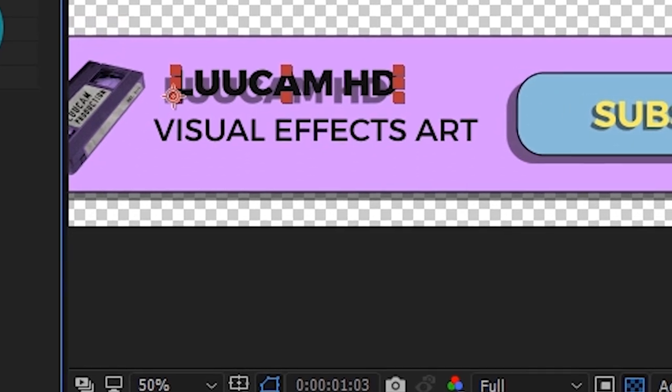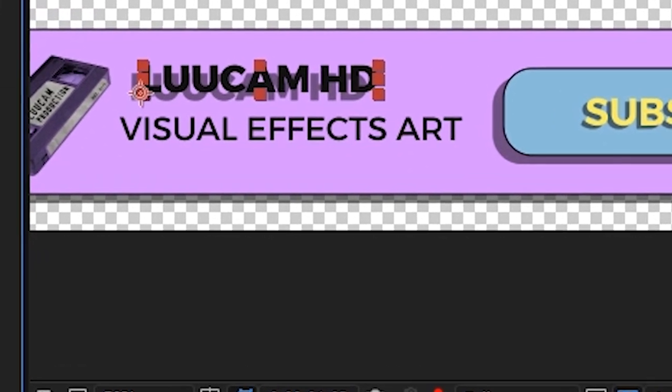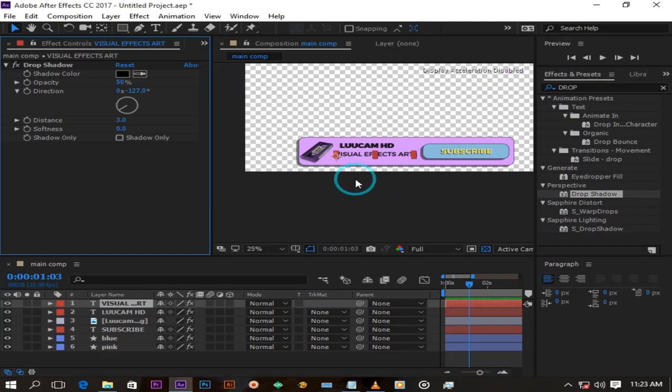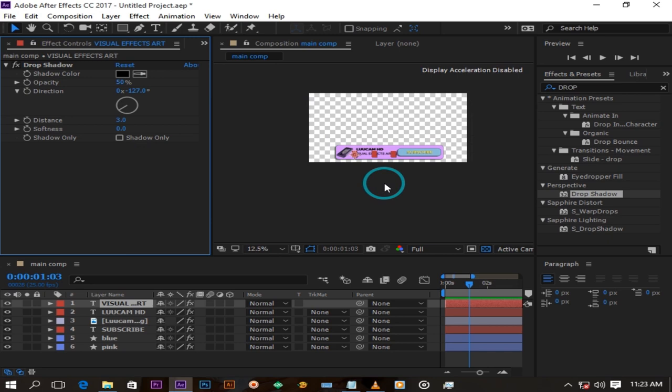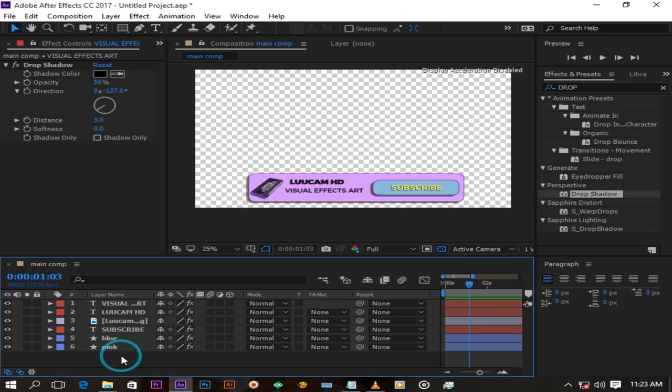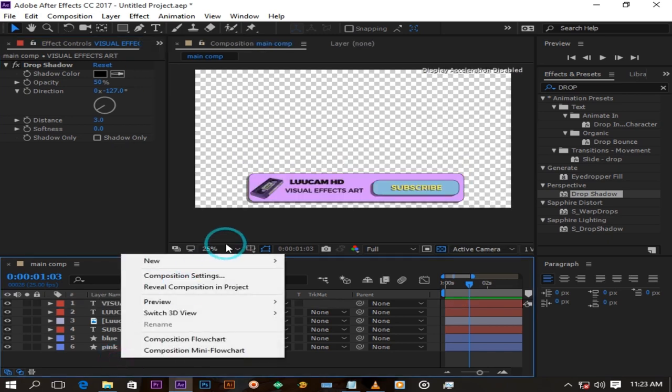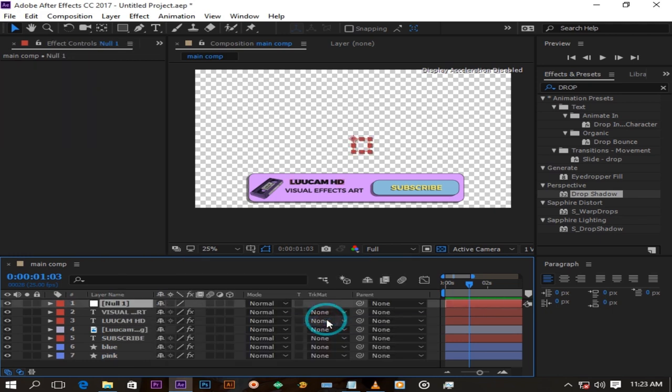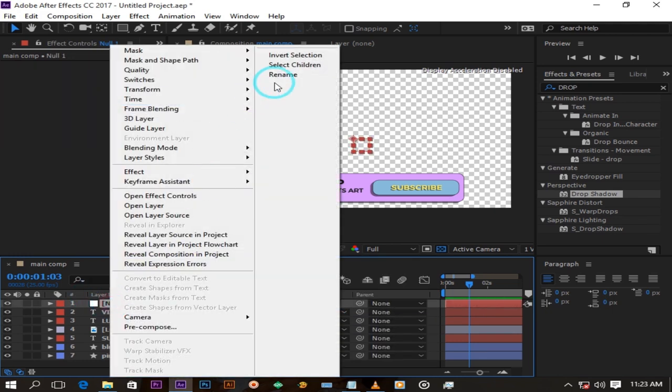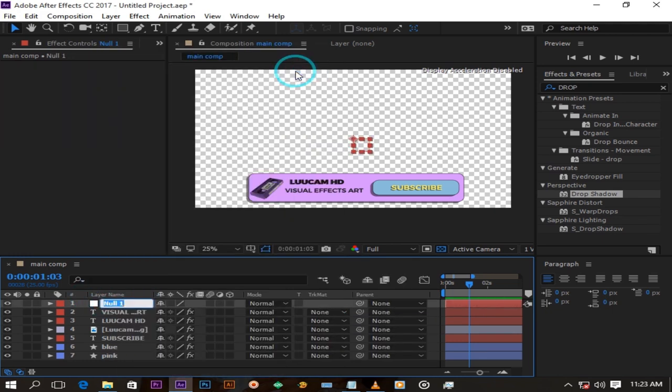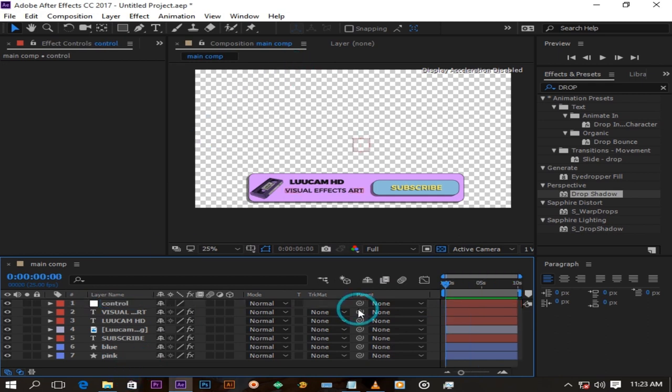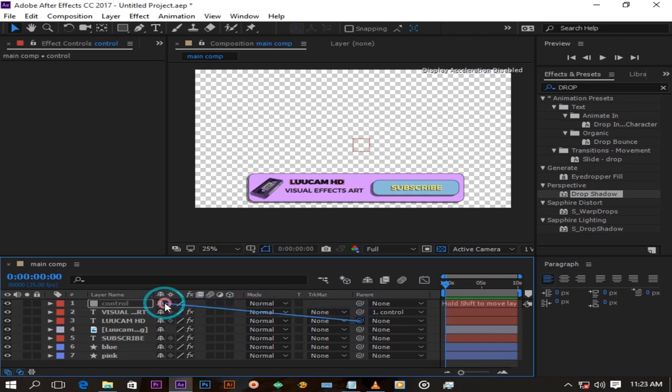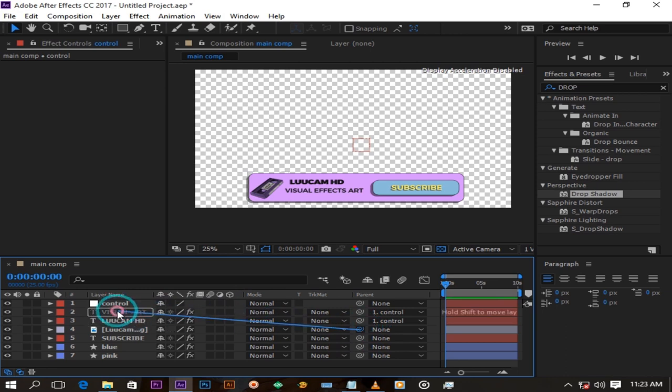This gives our design a bit of depth. Now it's time to animate our composition. I will do that by first creating a null object like this. Rename it control. Always rename your layers, this makes your editing life much easier. Now parent all these layers to the null object by connecting this pick whip tool like this. This means everything that is applied to the null object will be applied to the layers parented to it as well.